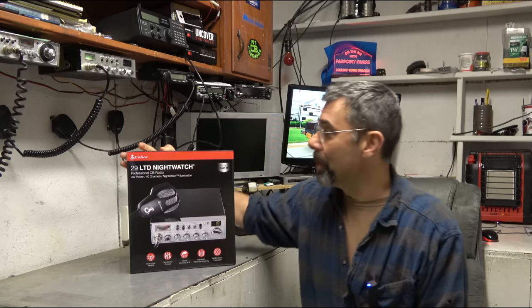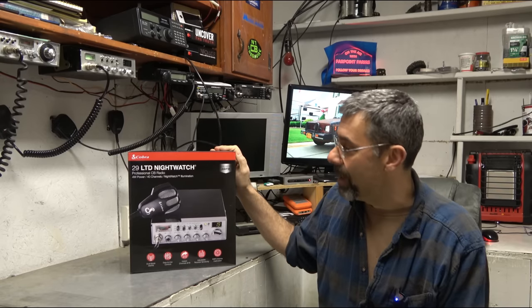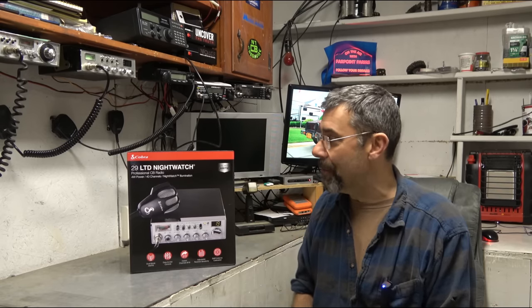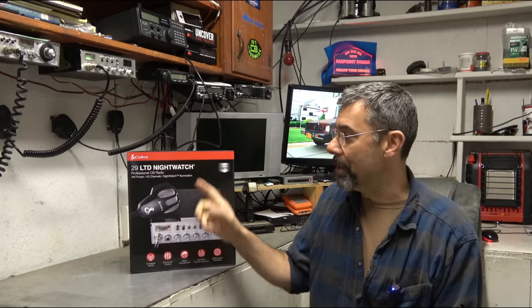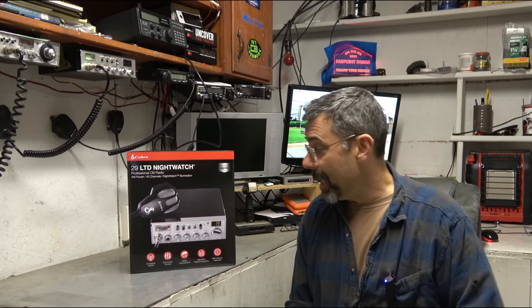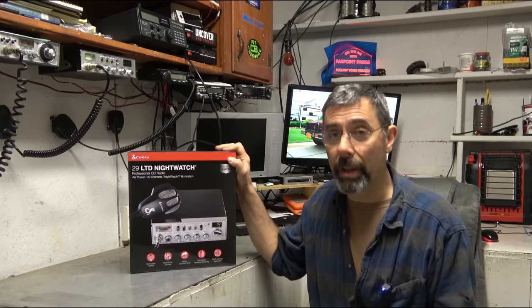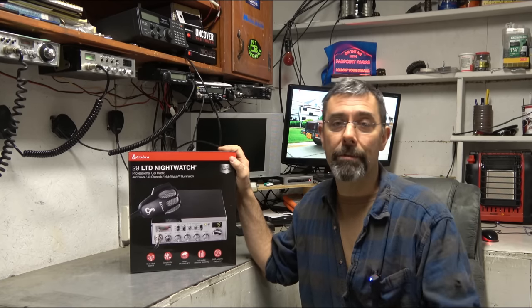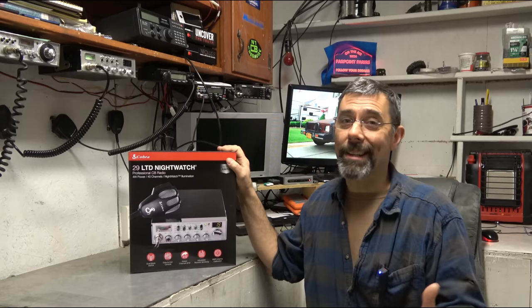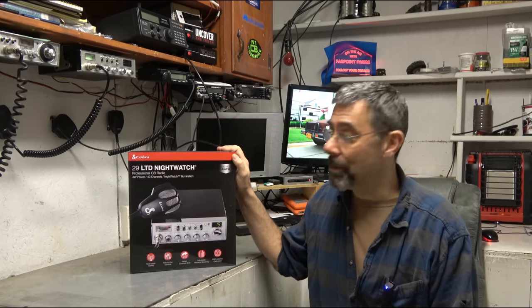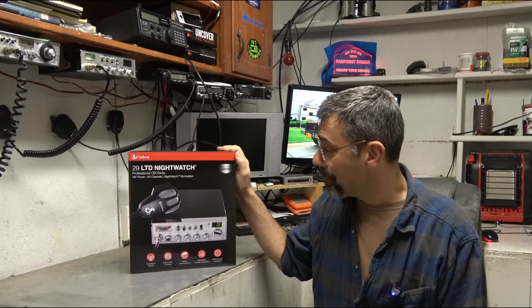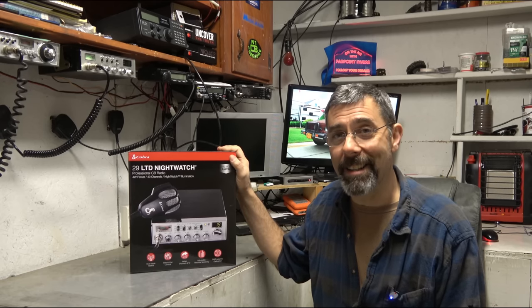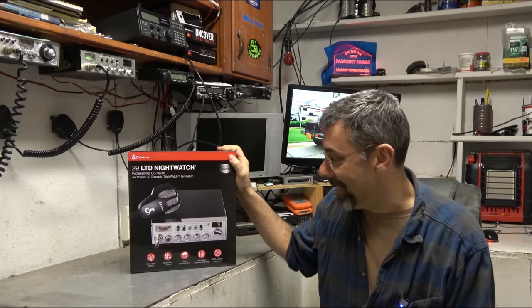It's the Cobra 29 LTD Nightwatch AM and FM dual mode, 4 watts power, 40 channels, and the cool nightwatch illumination. I've owned a lot of Cobra 29s in my life, but I've never had one that had FM mode, and I can't wait to get into this. I really appreciate them sending this my way. You know I love to review CB radios, and I hope you'll be as excited as I am as I check this thing out tonight.